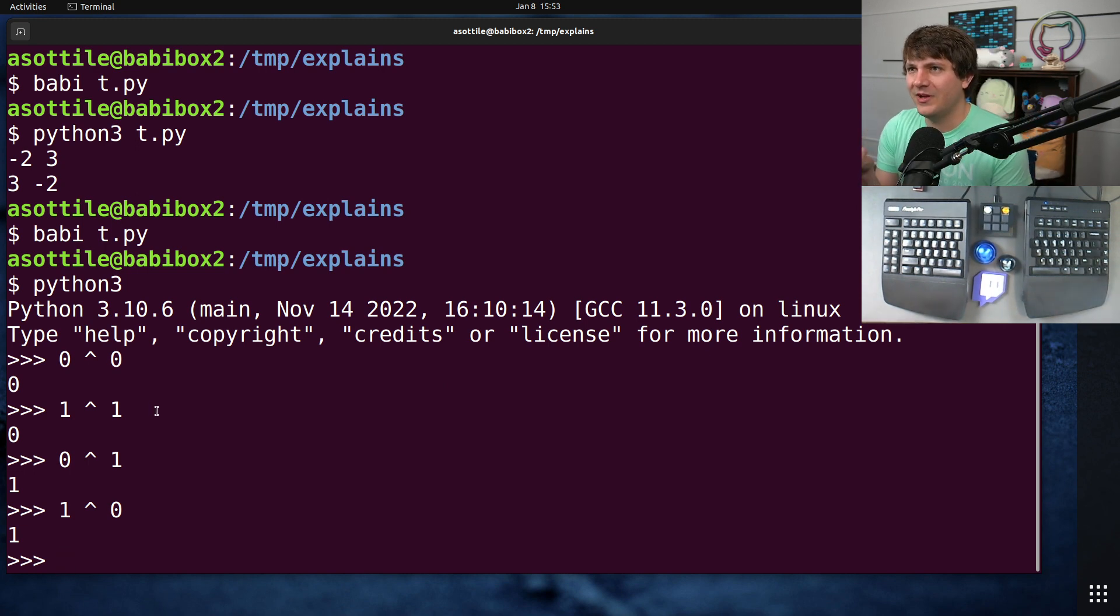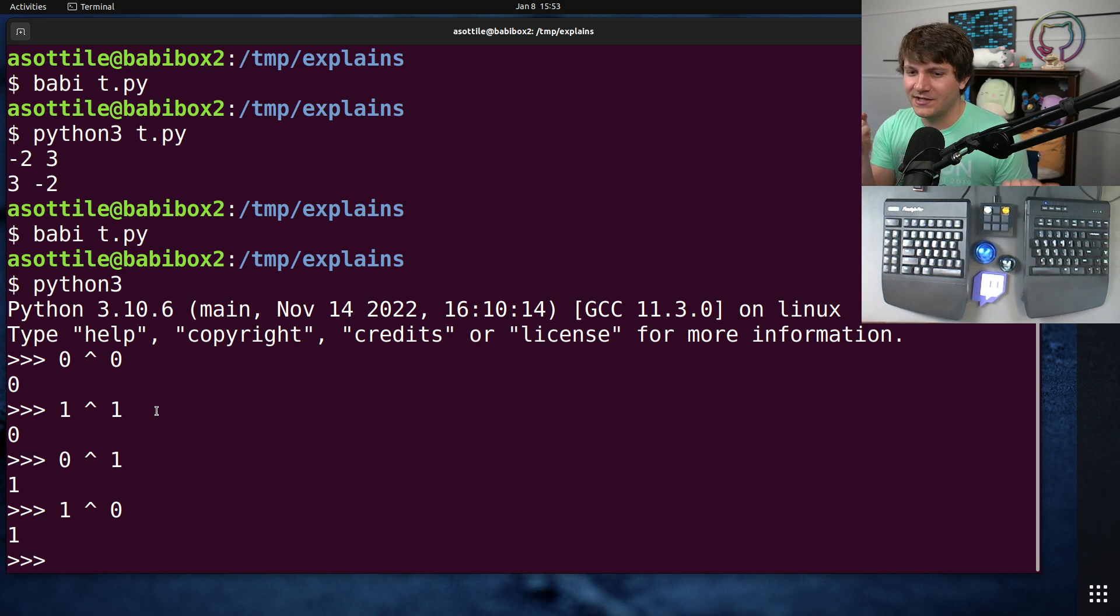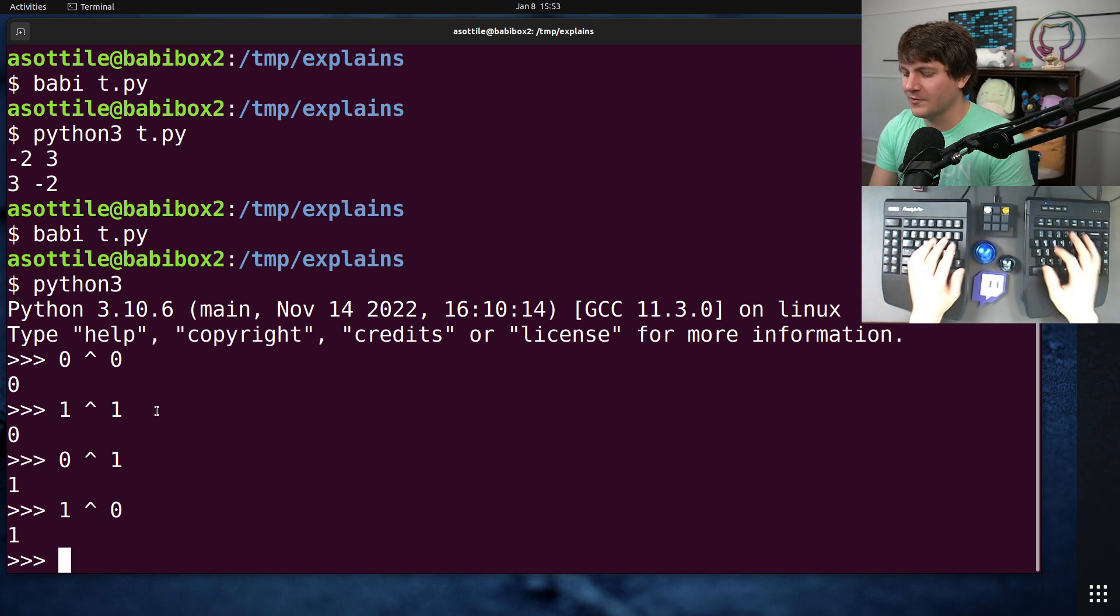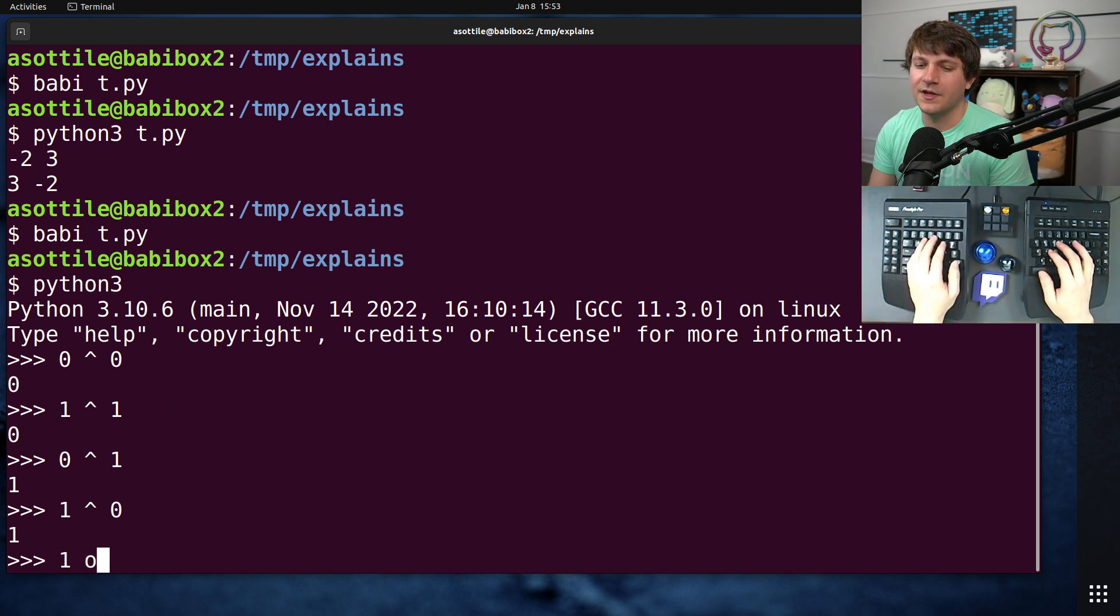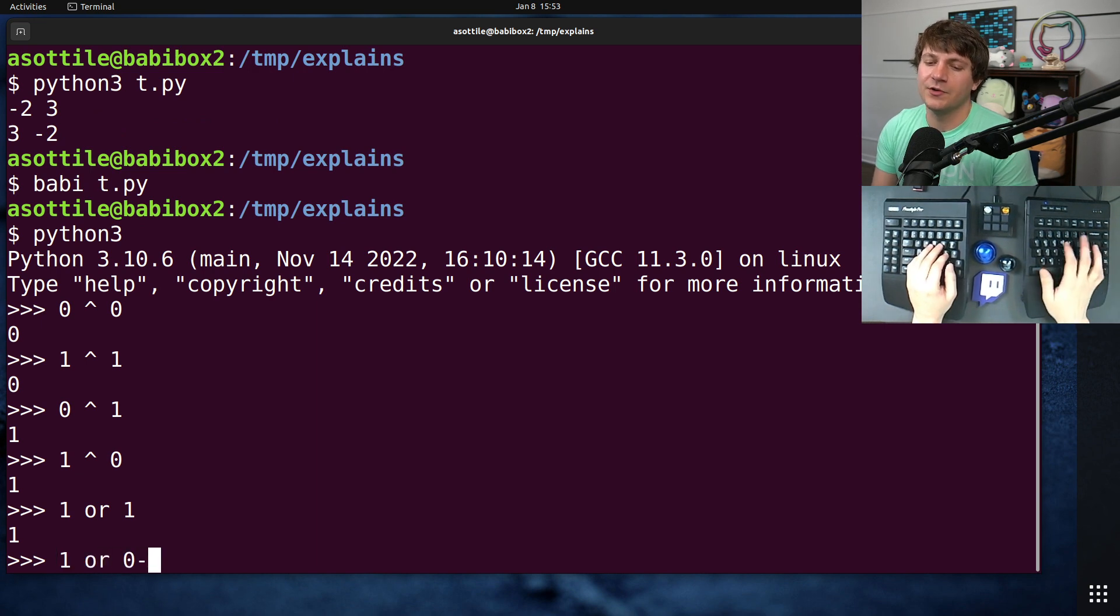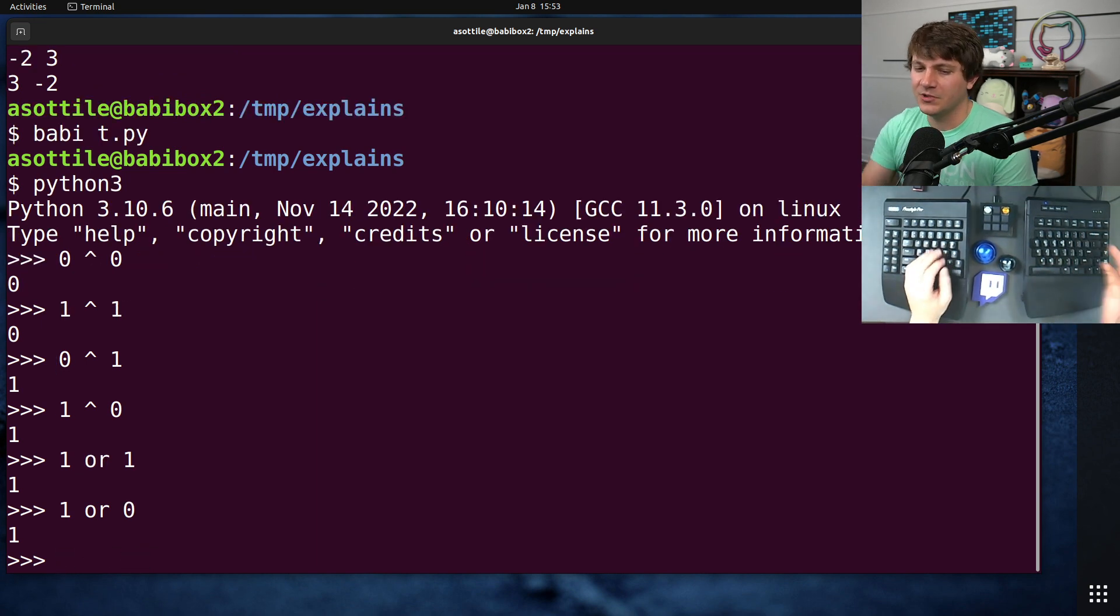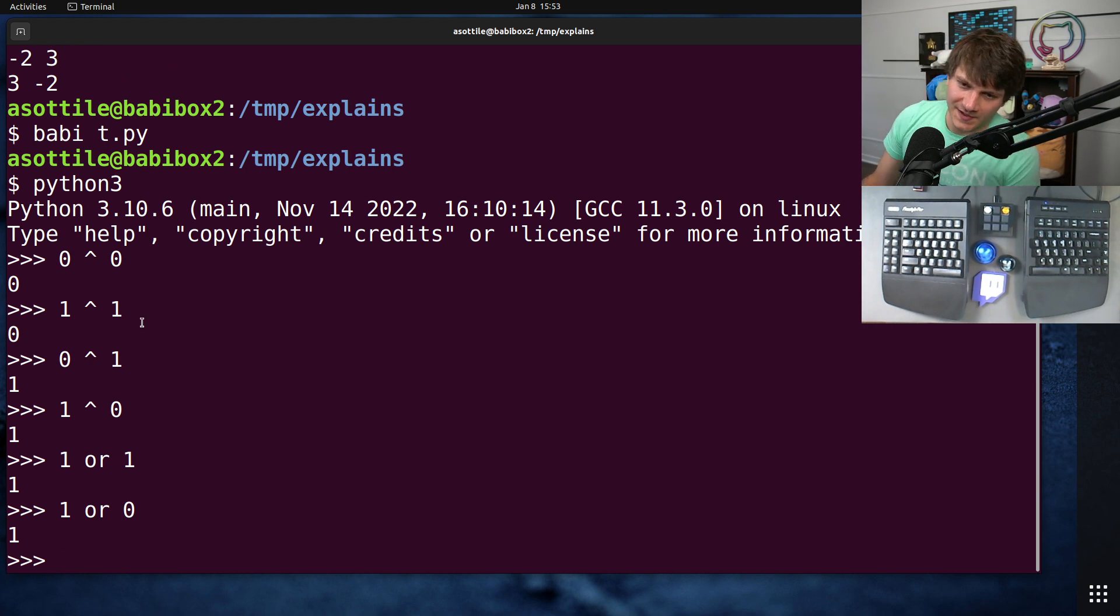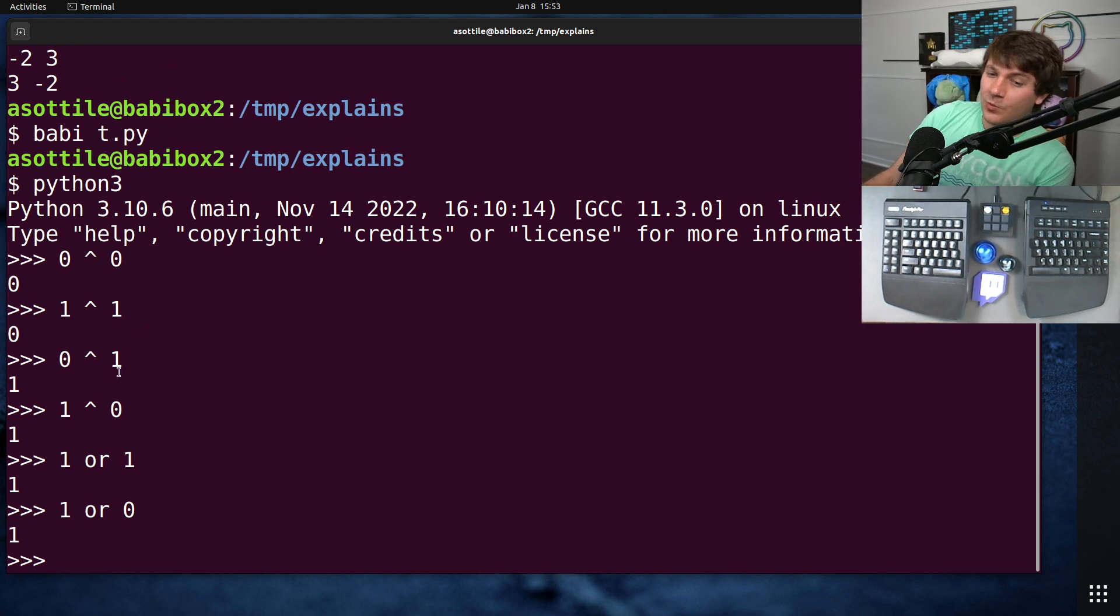Whereas if you think about logical OR, logical OR is any of them, either both 1 or either. So if you did like 1 OR 1 you're going to get 1. 1 OR 0 you're going to get 1 still. So that's kind of the difference between a logical OR and a bitwise OR.